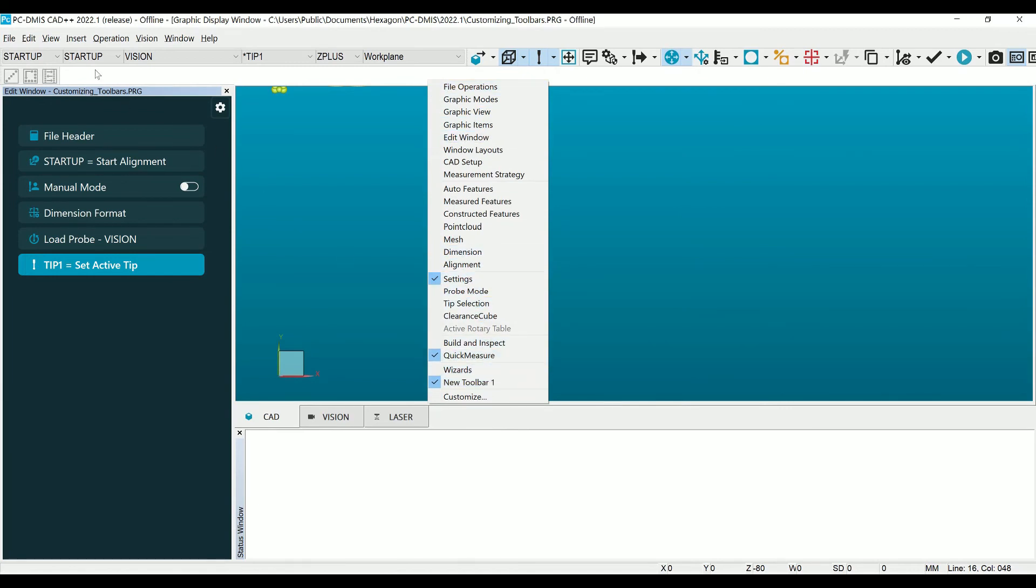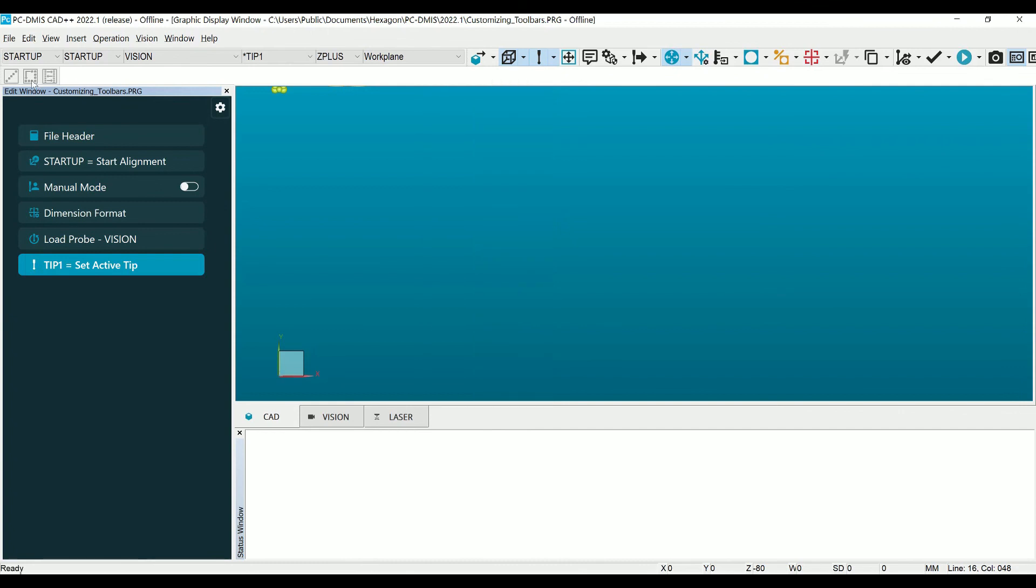Now that you have completed your toolbars, import that CAD model and start chasing those microns.